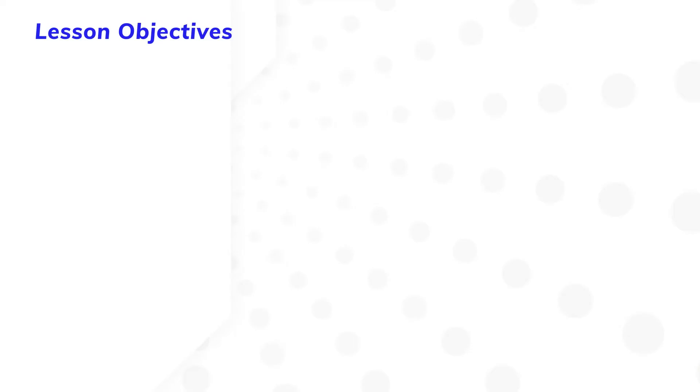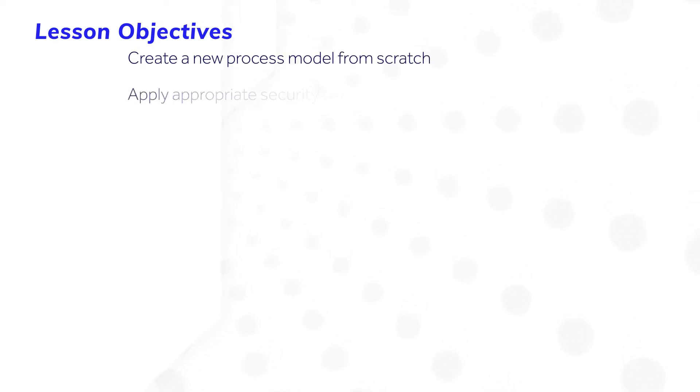After completing this lesson, you will be able to create a new process model from scratch and apply appropriate security settings.